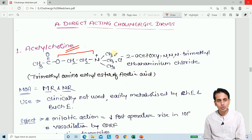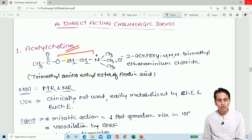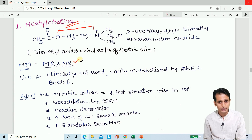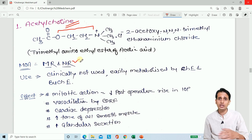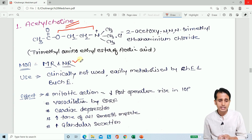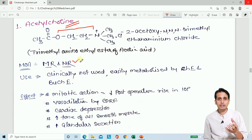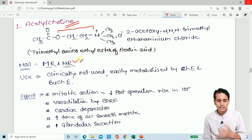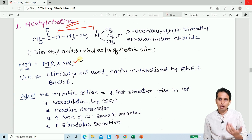Acetylcholine acts on muscarinic and nicotinic receptors, activating them and producing various effects. These include enhanced GI secretion, improved digestion, pupil constriction (miosis), and effects on heart activity. These are the basic pharmacological effects.